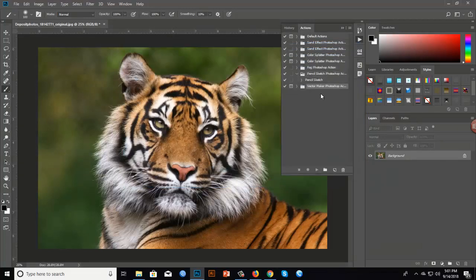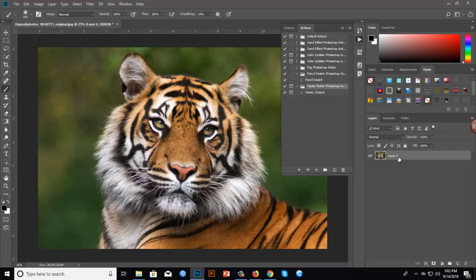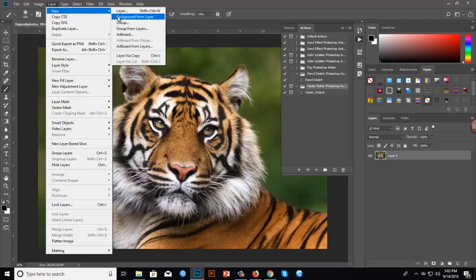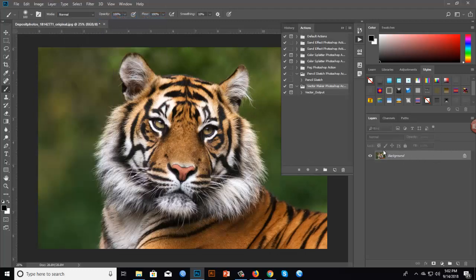My action is here — just select it and load. The action is now installed successfully. Next, we need to confirm our layer is a background layer. If it is not a background layer, we need to convert it. Select the layer and go to Layer > New > Background From Layer.